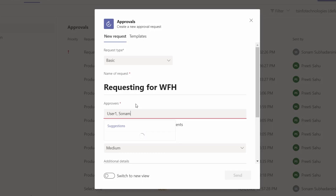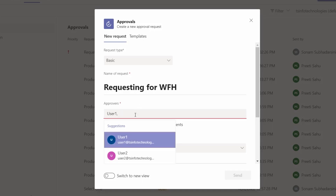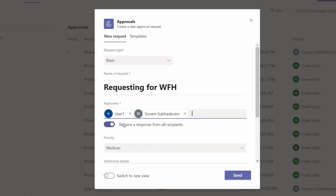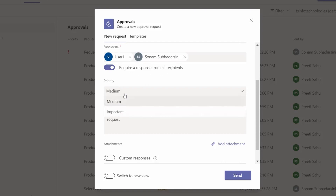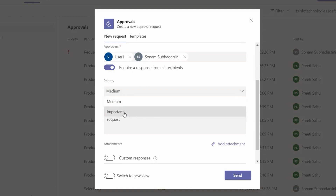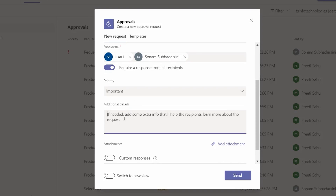We can set a toggle for 'Required response from all recipients'. Then for priority, we can set it as 'Important' or 'Medium'. For additional details, I am entering: 'There are some personal issues, I cannot go to office and do work from office, so kindly accept my request for work from home'.